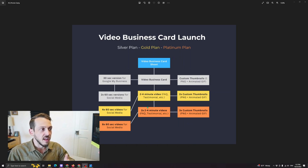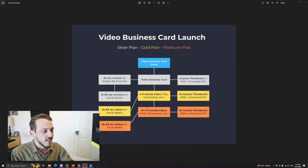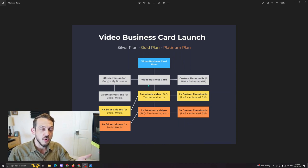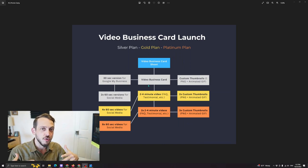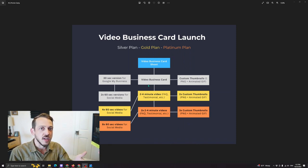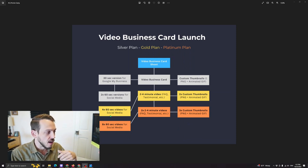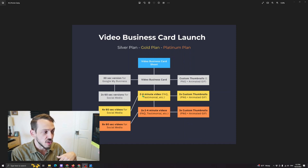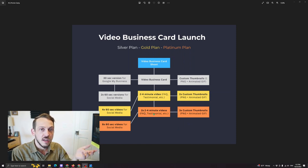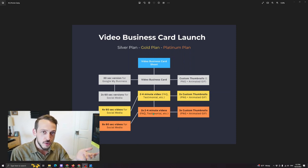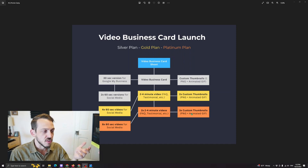And then the platinum plan, as I call it, that one is pretty much everything in the kitchen sink where we take all the extra footage that wasn't used in the video business card and we create content out of it for you. And that could be like eight 60 second reels right here, and then two—so this is just one extra two minute video, this is two extra two to four minute videos right here. So that could be two testimonials or it could be two YouTube videos. And then we have extra thumbnails to go along with those extra videos.